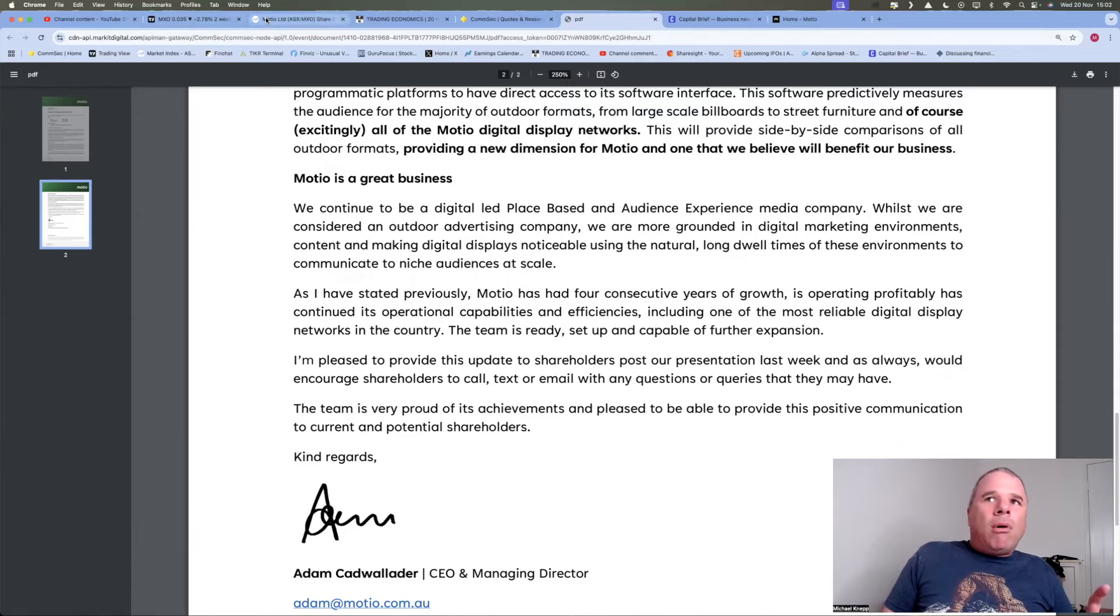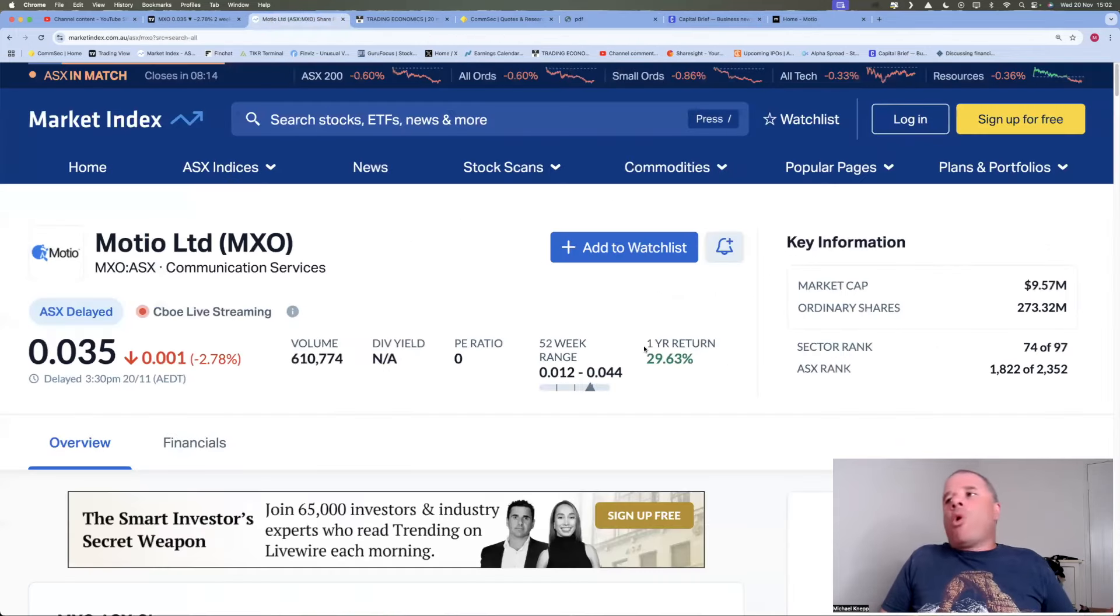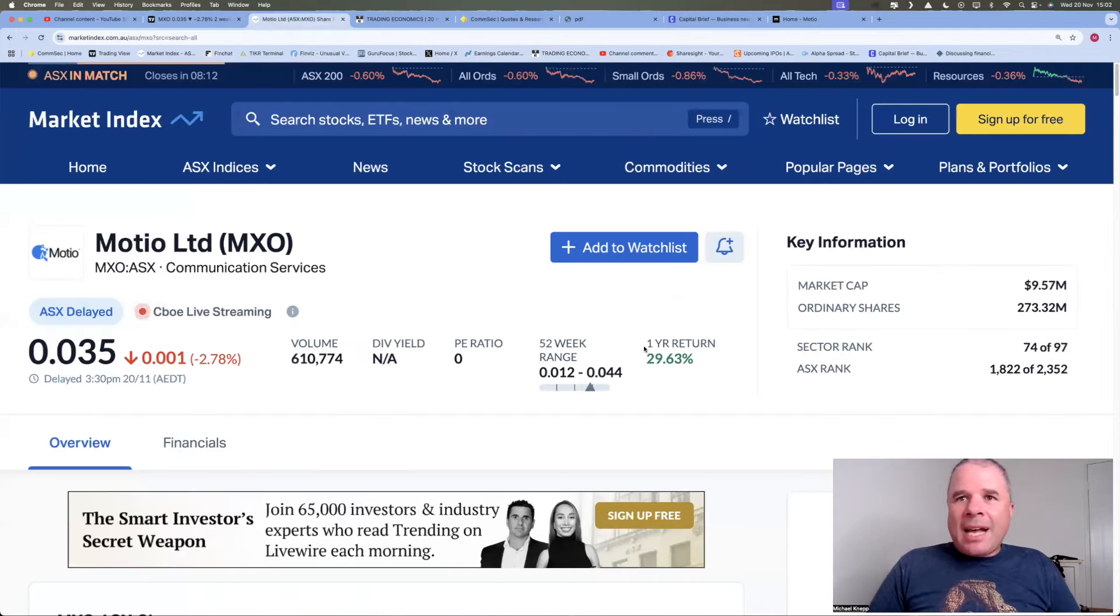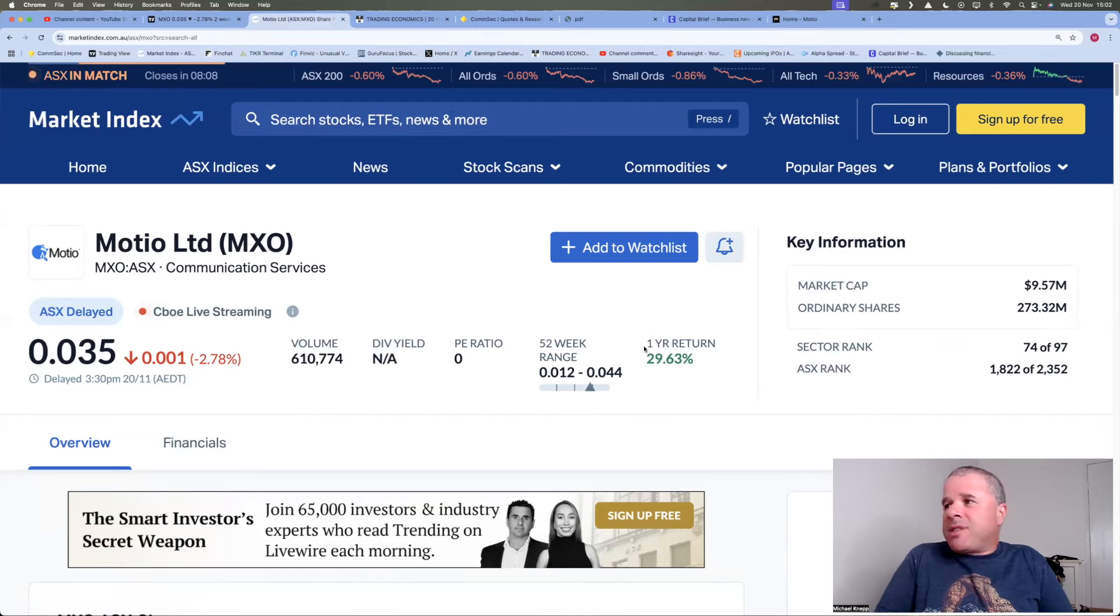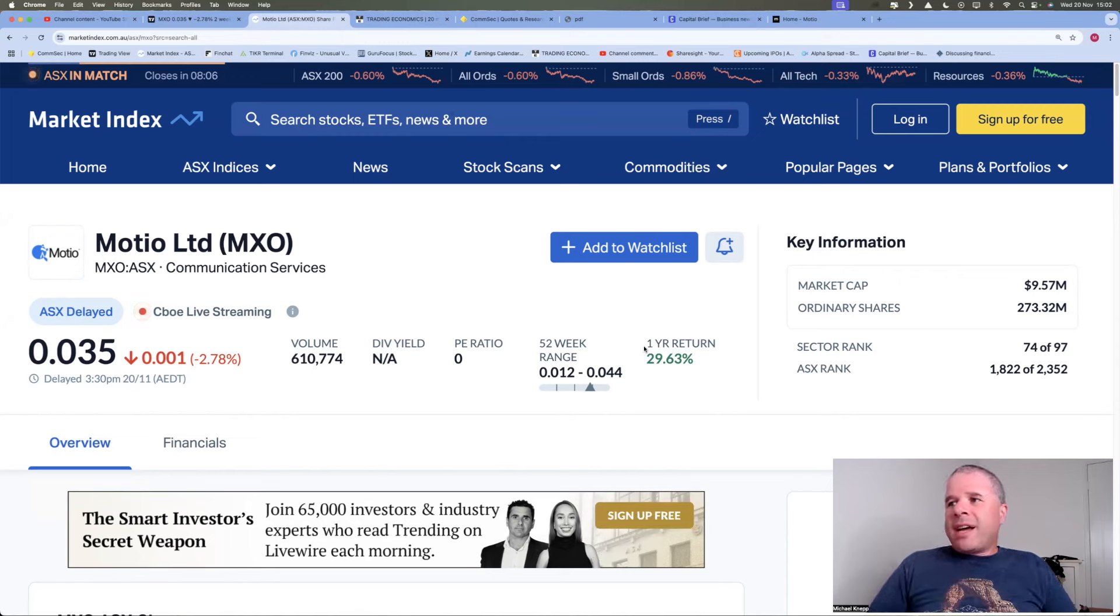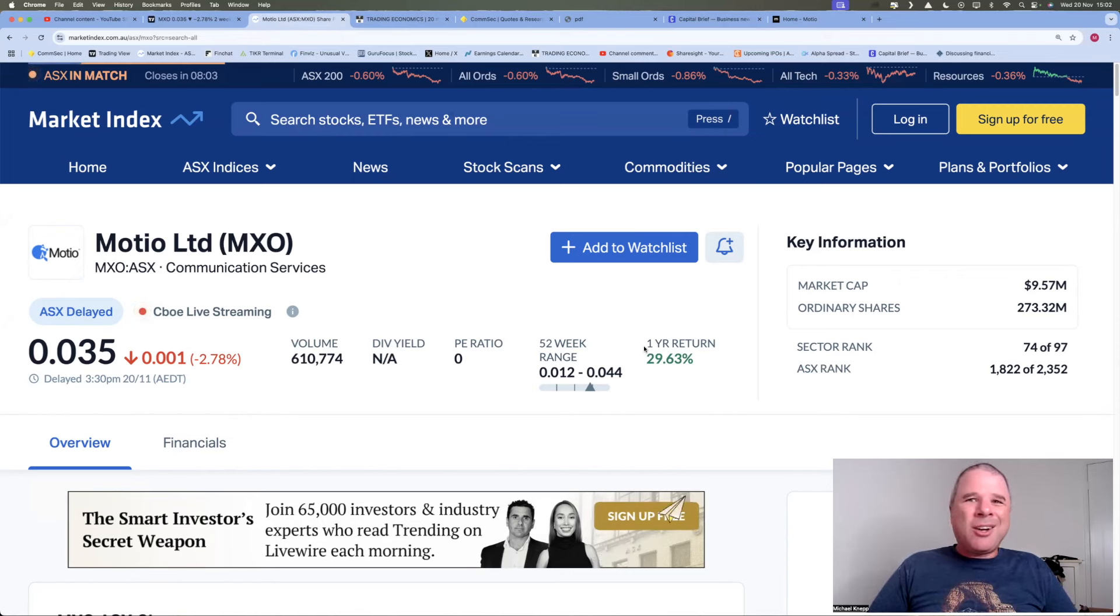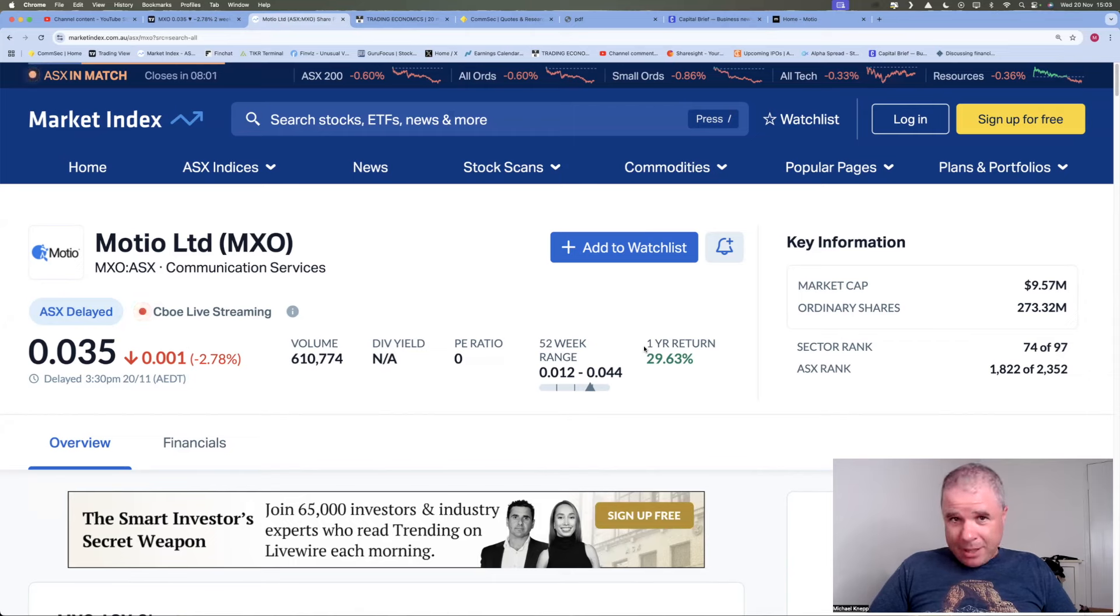Anyway, now, Mosheo is small. Market cap for this company is $9.57 million. Shares on issue, that's okay, 273.32 million. In fact, among the, or in the ASX, it's the 1,822nd biggest company listed on the exchange.